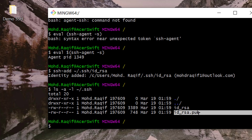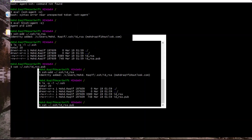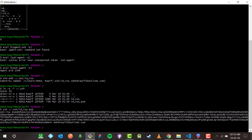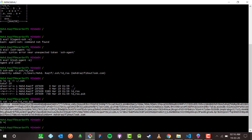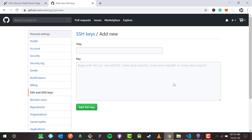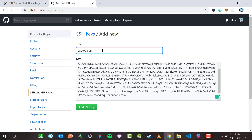I'm going to copy the public key by running: 'cat ~/.ssh/id_rsa.pub'. Make sure you specify '.pub'. I hit enter and this long SSH-RSA string is my SSH key. I copy it using Ctrl+Ins. Now back on GitHub, I paste it into the SSH key field — I'll call it 'laptop SSH' — and add the SSH key.